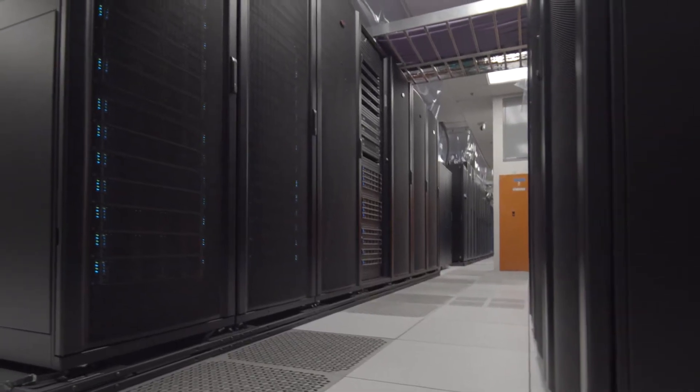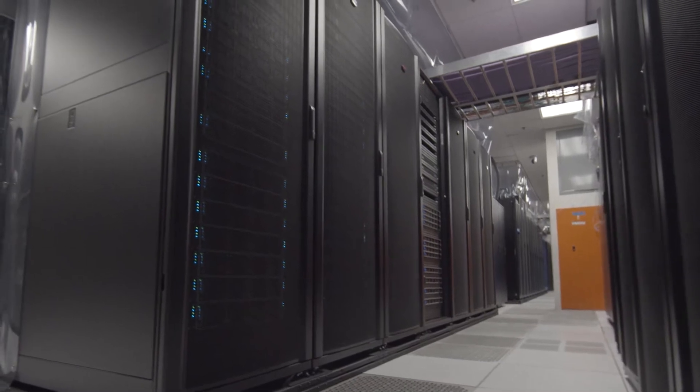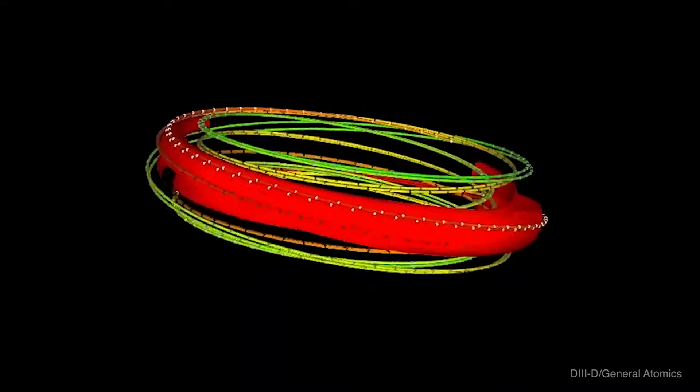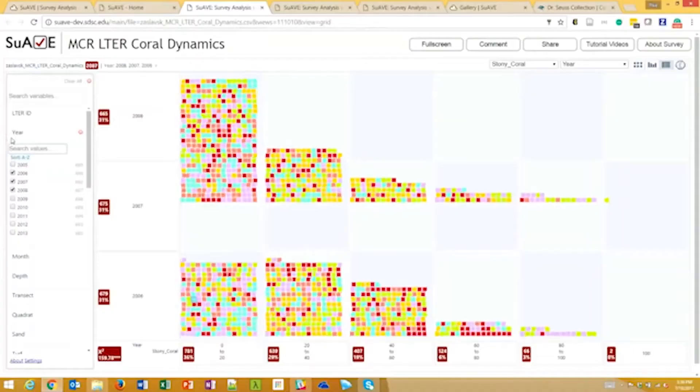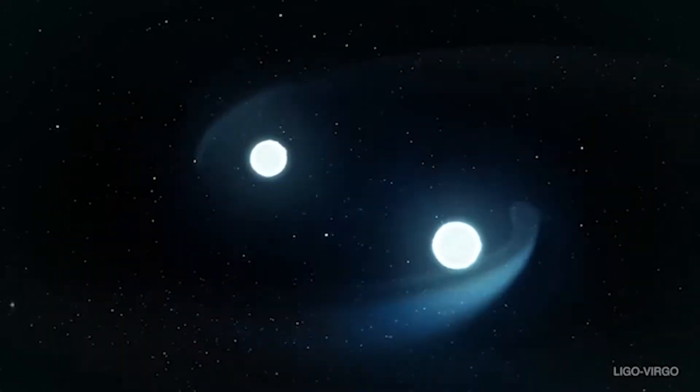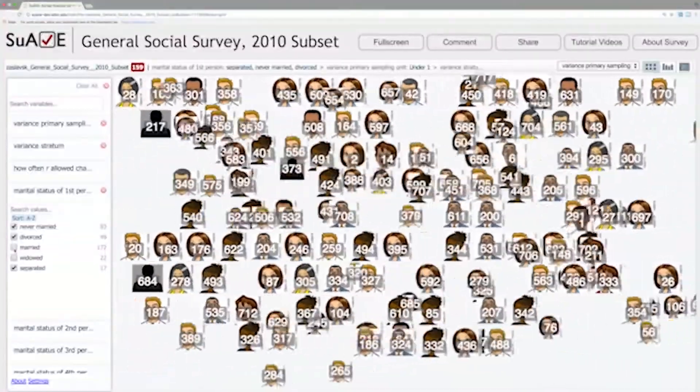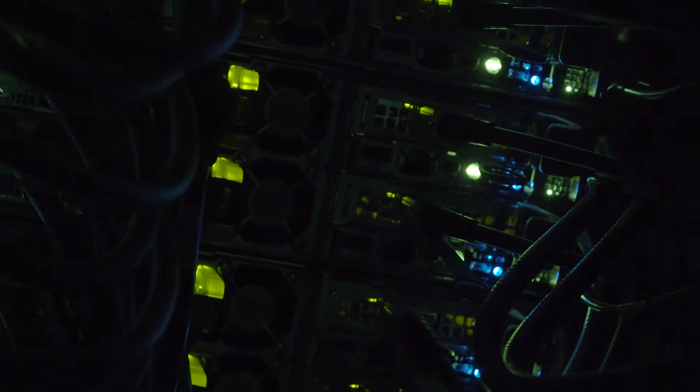The interesting thing about the systems we operate at SDSC is they're focused on what we call the long tail of computing. Most of HPC is composed of lots of people running relatively small and modest sized computing jobs. That puts a lot of pressure on the system to deliver to that very mixed workload.